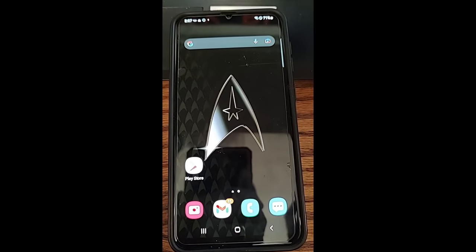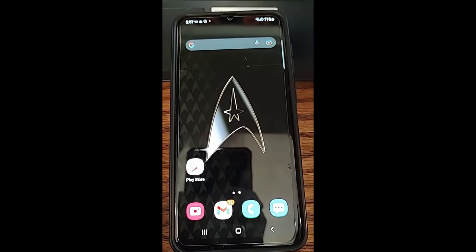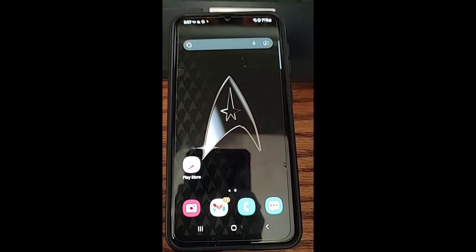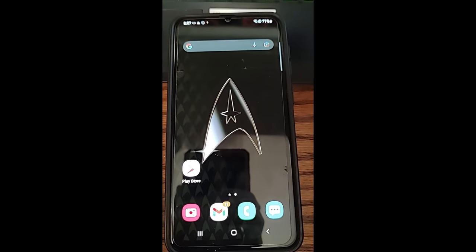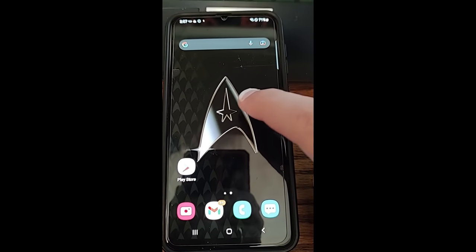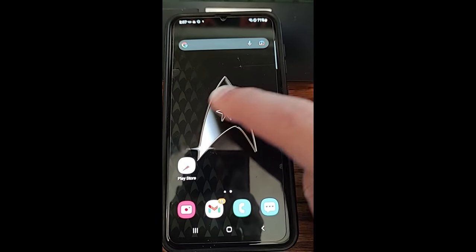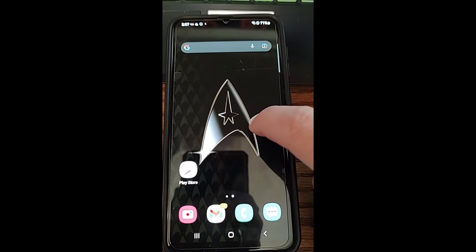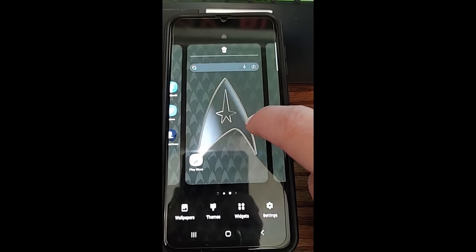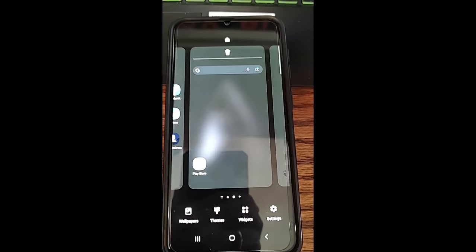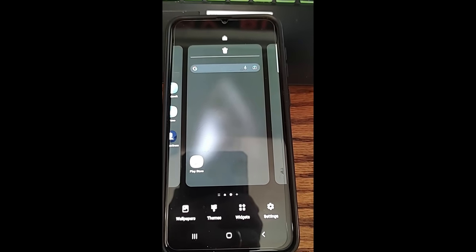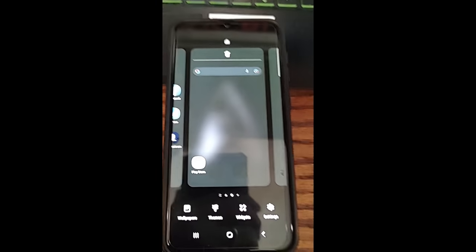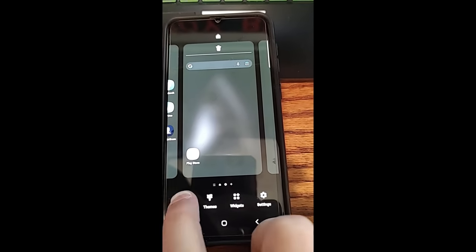I'm going to show you how to add rotating pictures to your lock screen on Samsung. Turn your phone on and get into your screen. You're going to hold your finger on a blank area — don't hold it on one of the apps, hold it on a blank area of your screen. It's going to bring up a menu, and you're going to look down for the wallpapers app on the bottom left and tap on that.